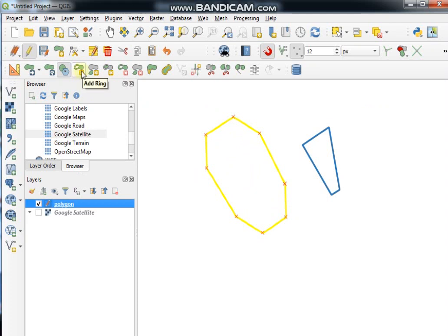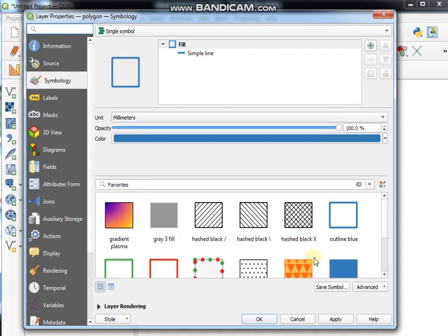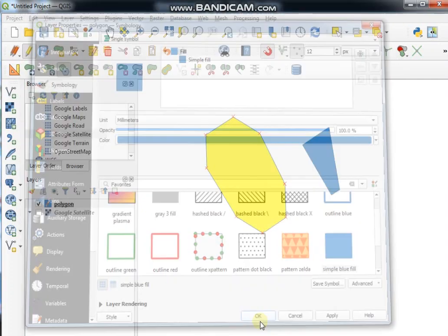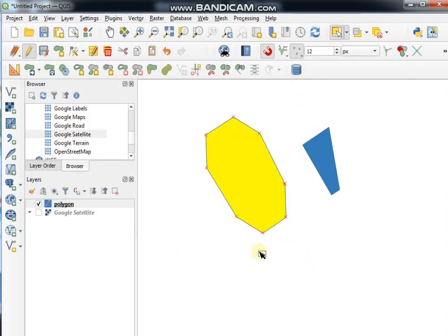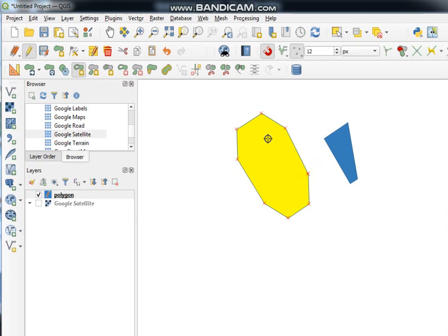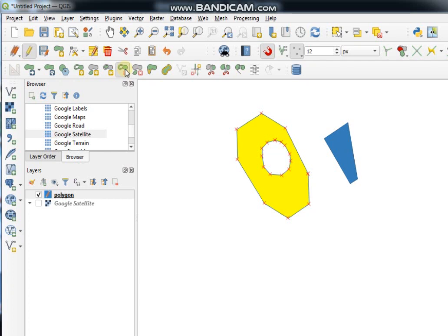This is the Add Ring tool. Before using it, I change the symbology for better visualization. Click on the Add Ring tool, digitize where you want to add the ring inside the polygon, and at the end right-click. If you want to delete the added ring, click on the Delete Ring tool and click on the ring to remove it.